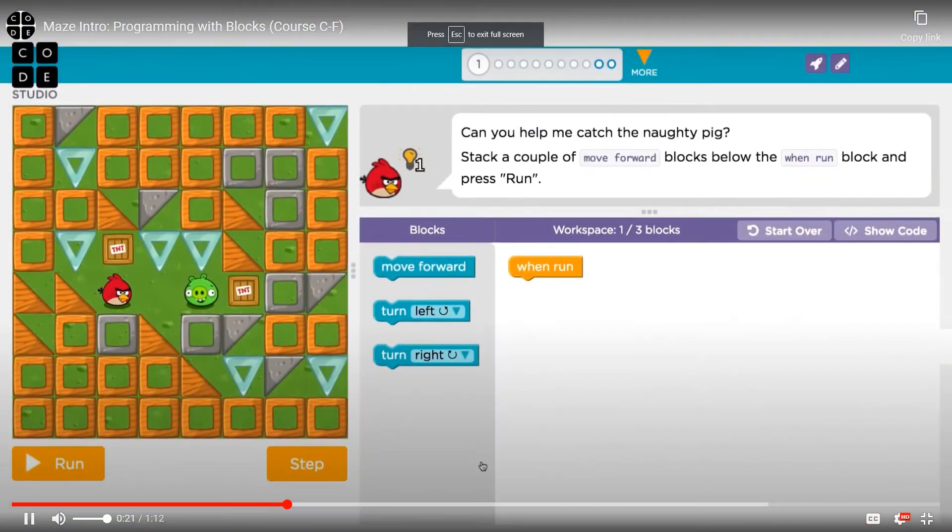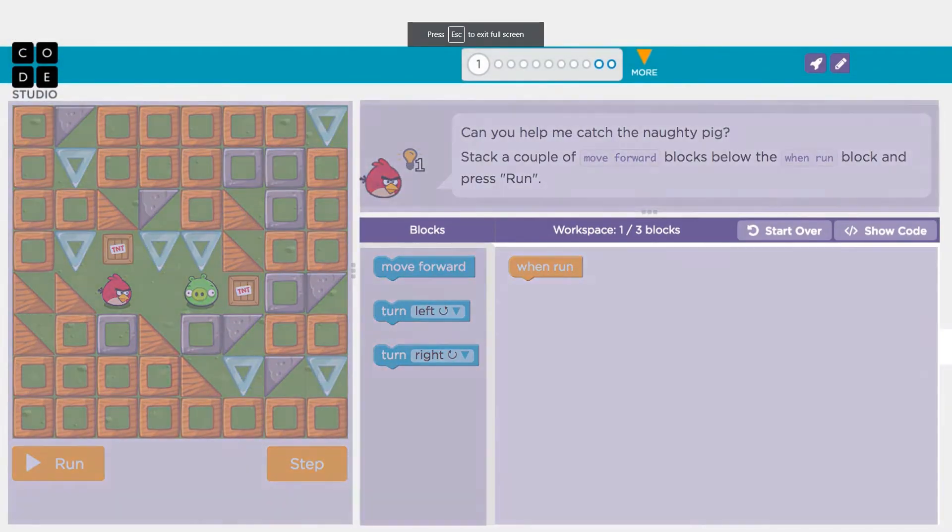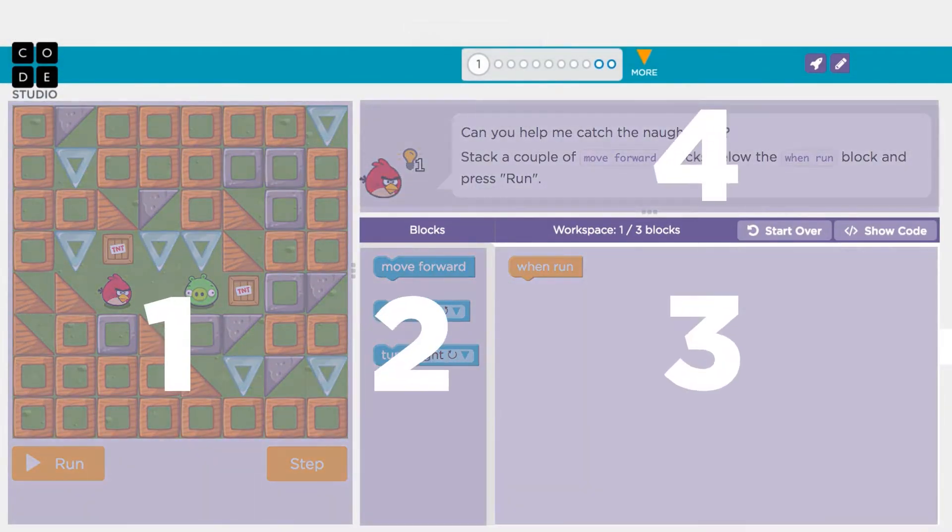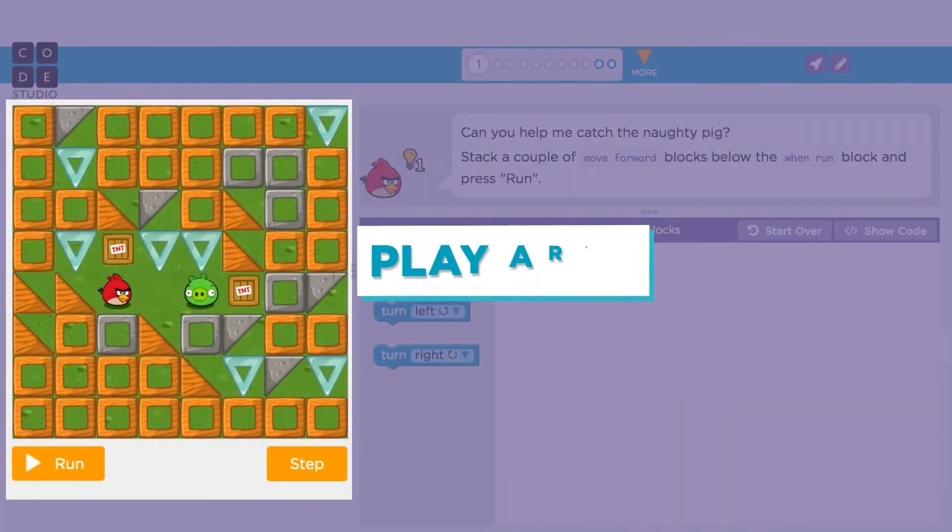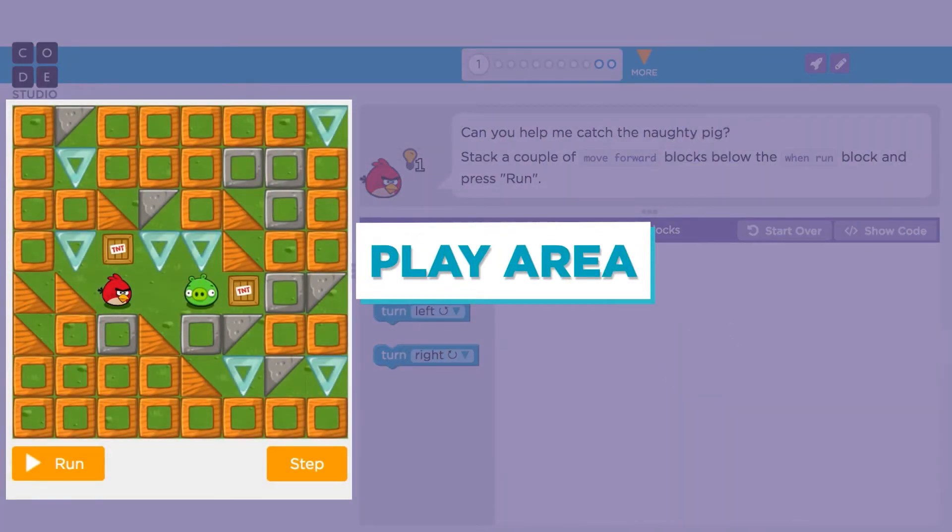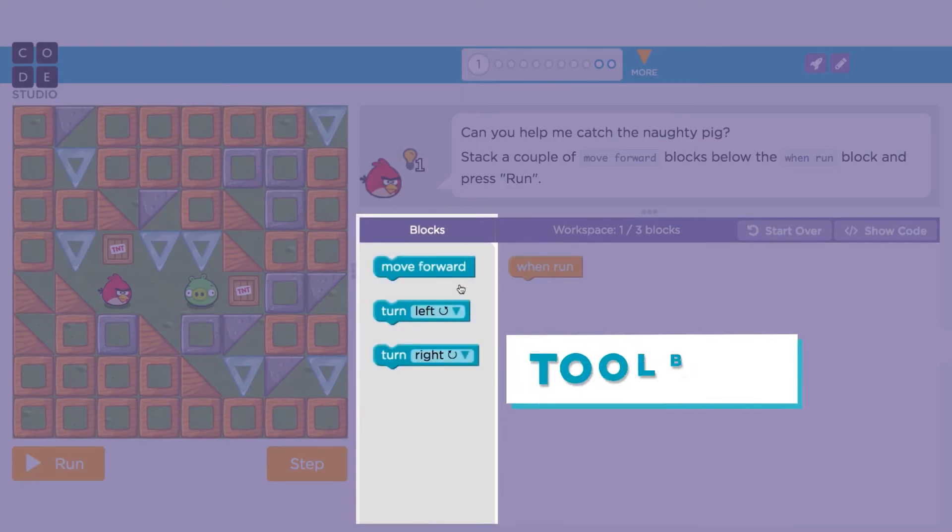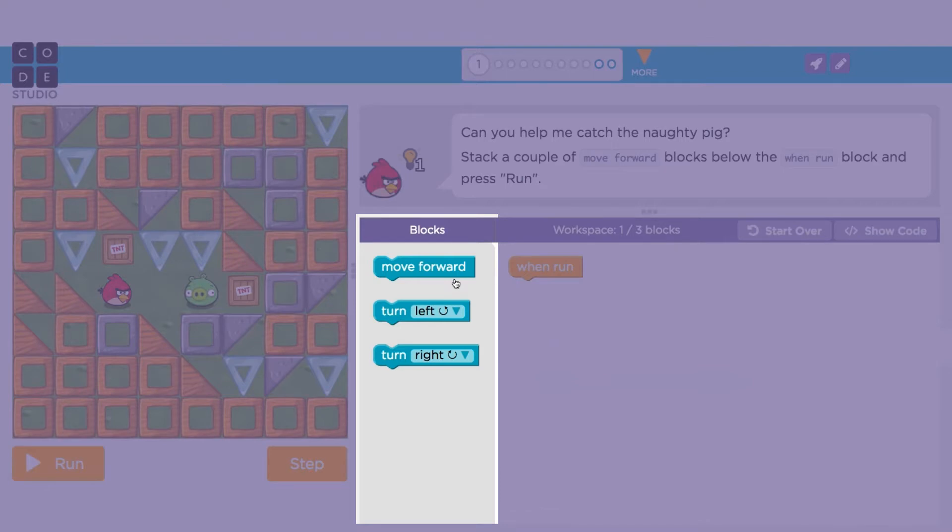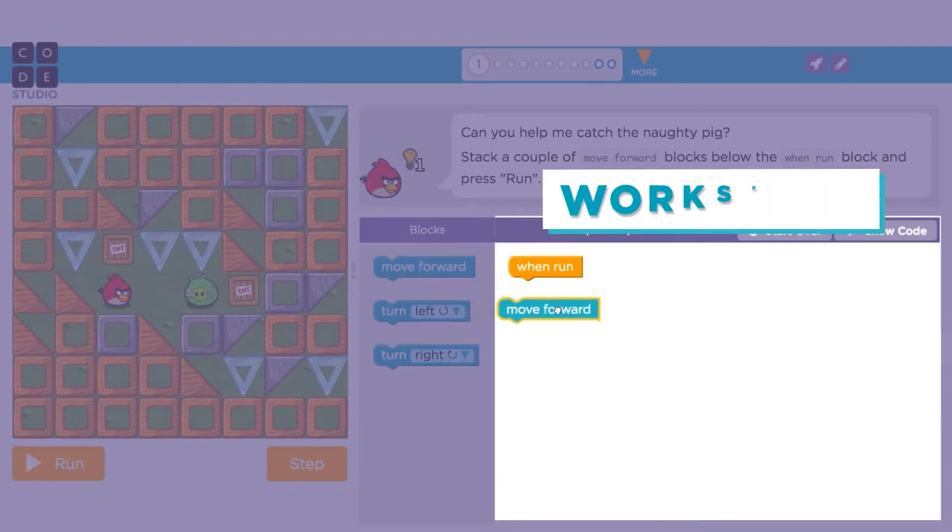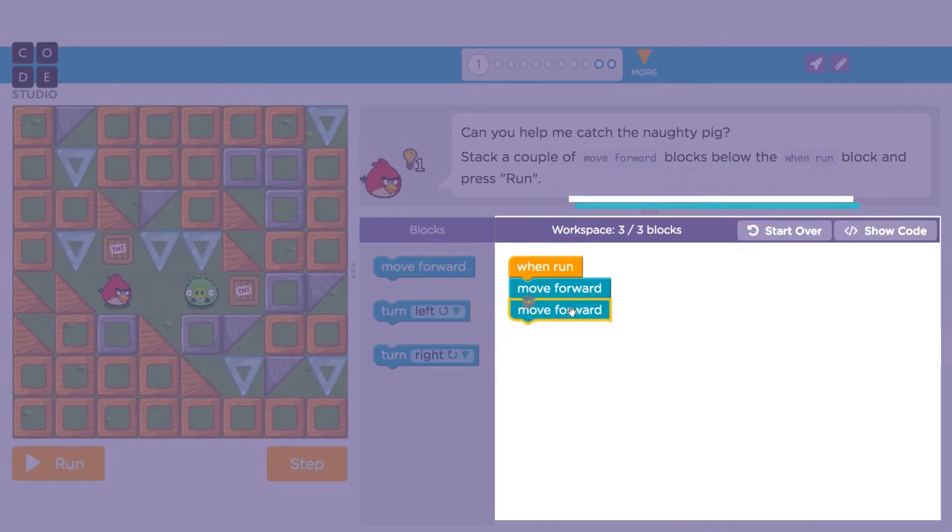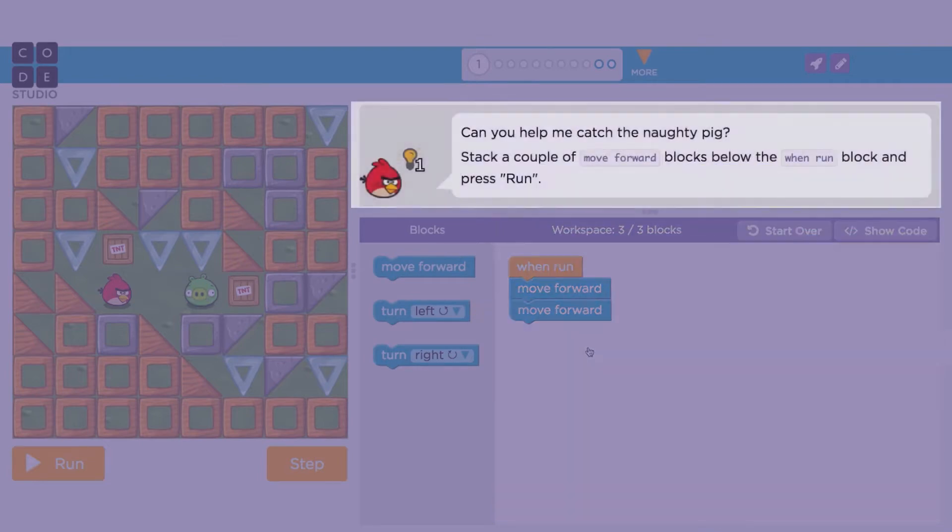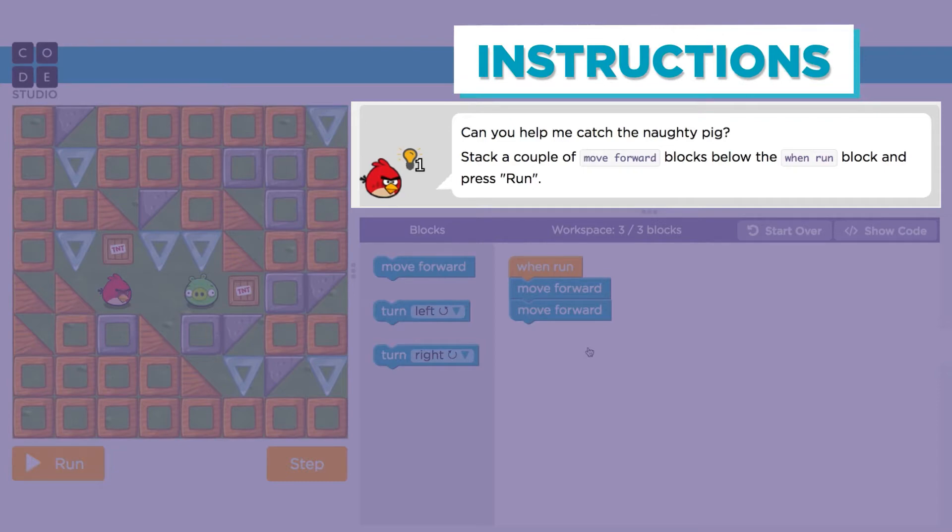Each puzzle you'll solve with the code is split into four main parts. On the left is the play area, where your program will run. In the center, you will see the toolbox area that holds all the blocks that you will need for each puzzle. To the right is your workspace, where you will drag blocks to build your program. Finally, above the workspace, you will see the specific instructions for each puzzle.